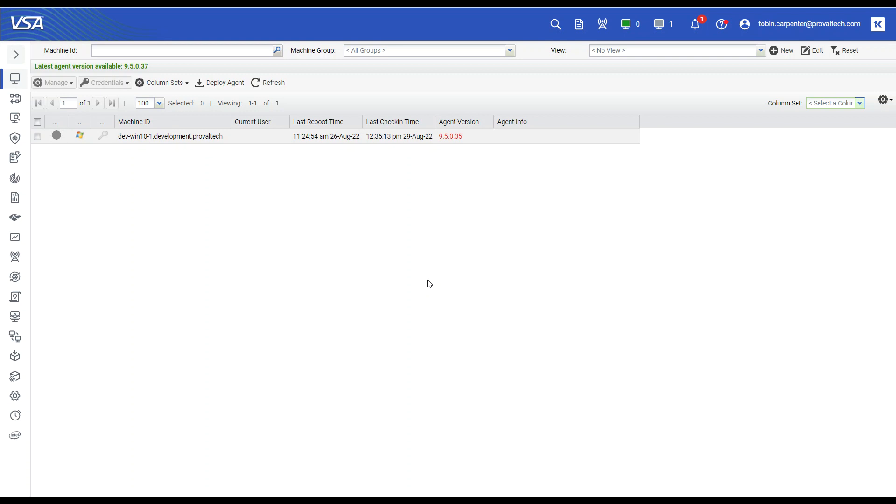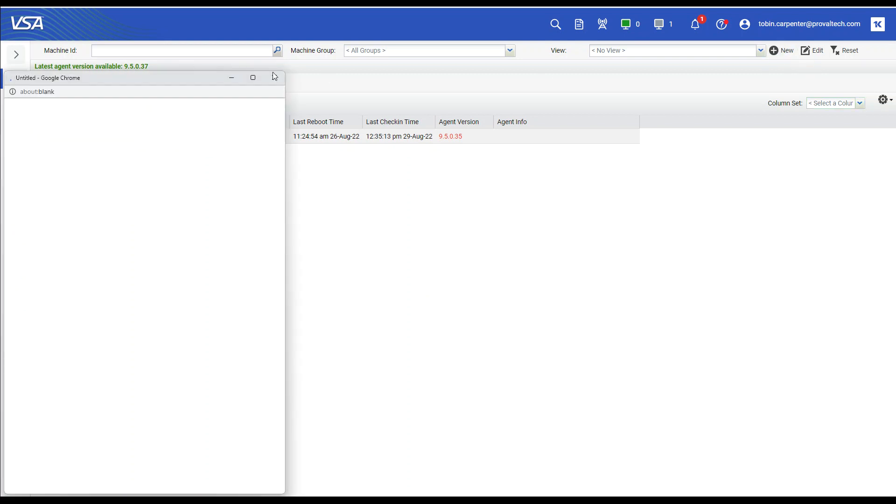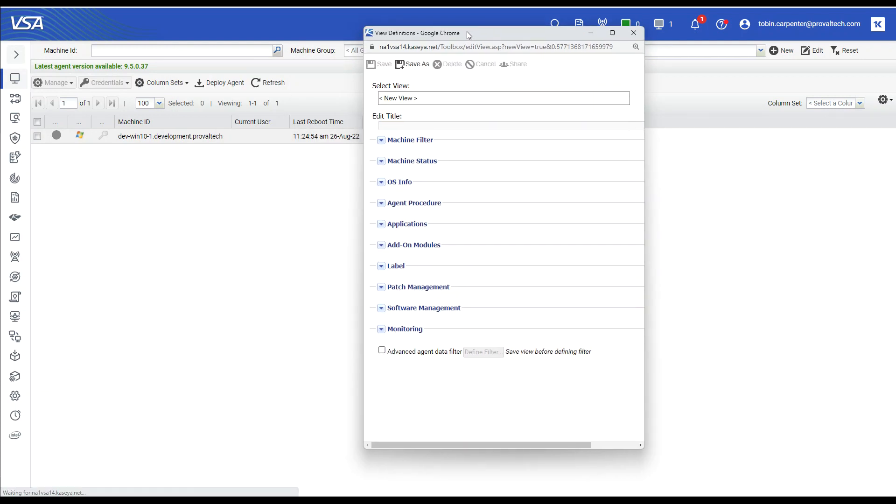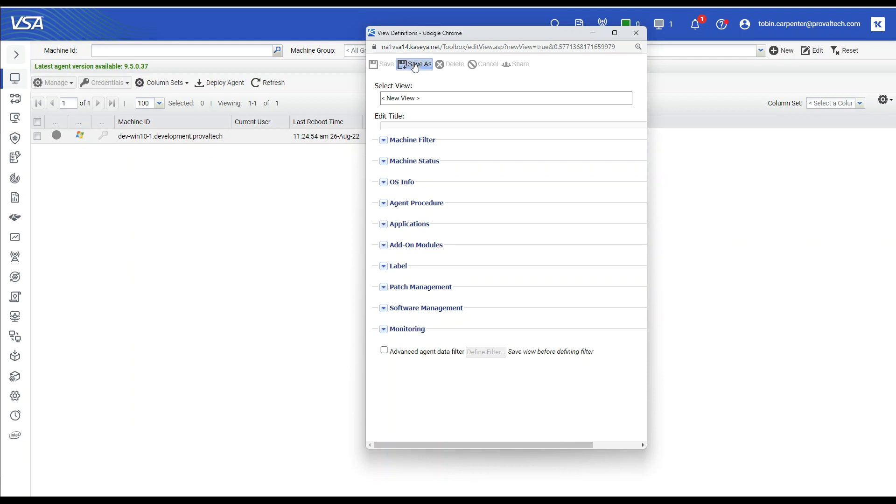So to create a view, we need to select the new button next to view to open up our view window. The first thing that we have to do before we can make any edits is save and provide a name. So let's call this Outlook.exe installed. Let's select OK.